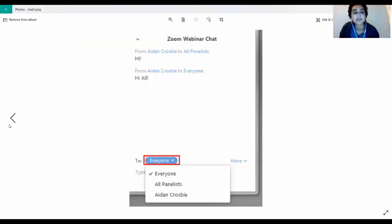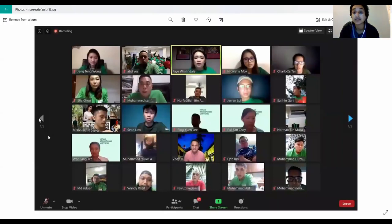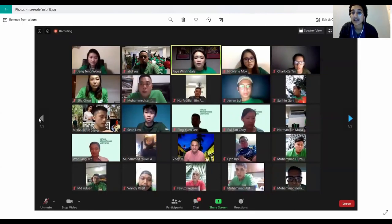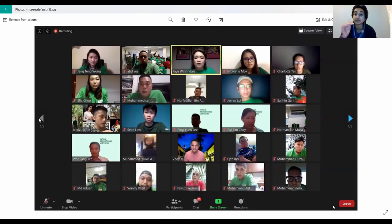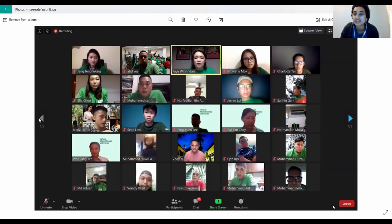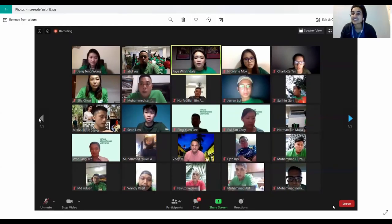The last thing is leaving the meeting. To leave, go down to the small box that says 'Leave' and it will prompt you again. Click 'Leave Meeting' and you're able to leave. Thanks so much for watching — I hope this was helpful. Have a wonderful rest of your day.